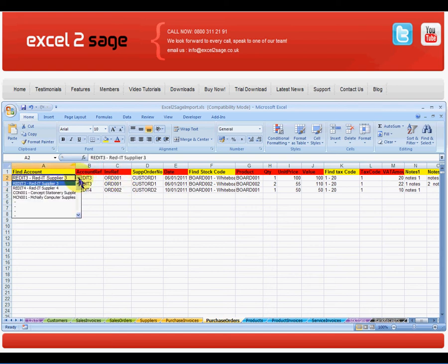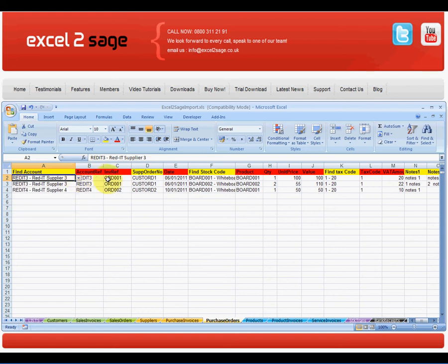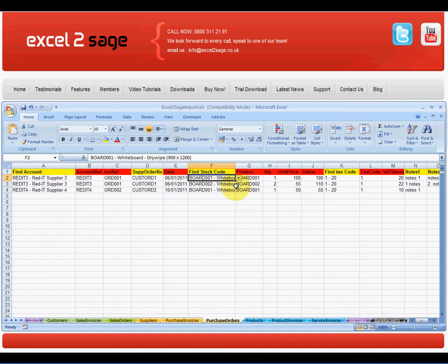As you can see, the Excel workbook has lookup tables which make sure we get the right account code, the right product and the right tax code.